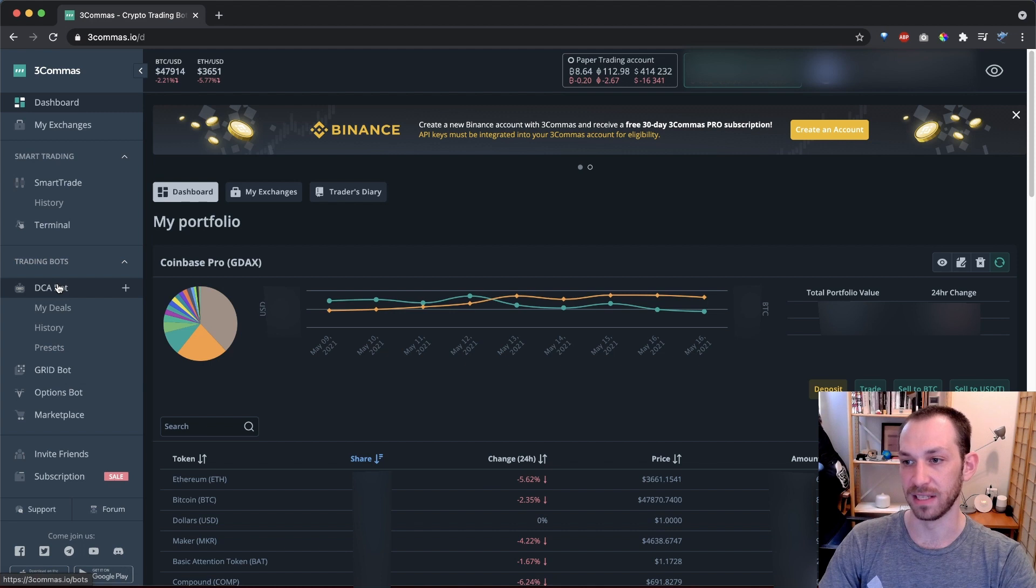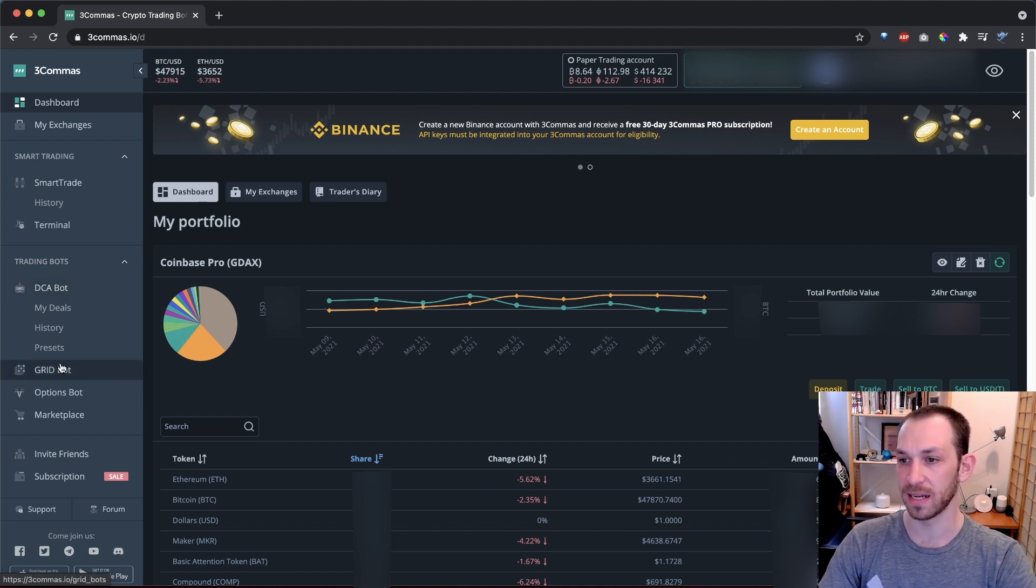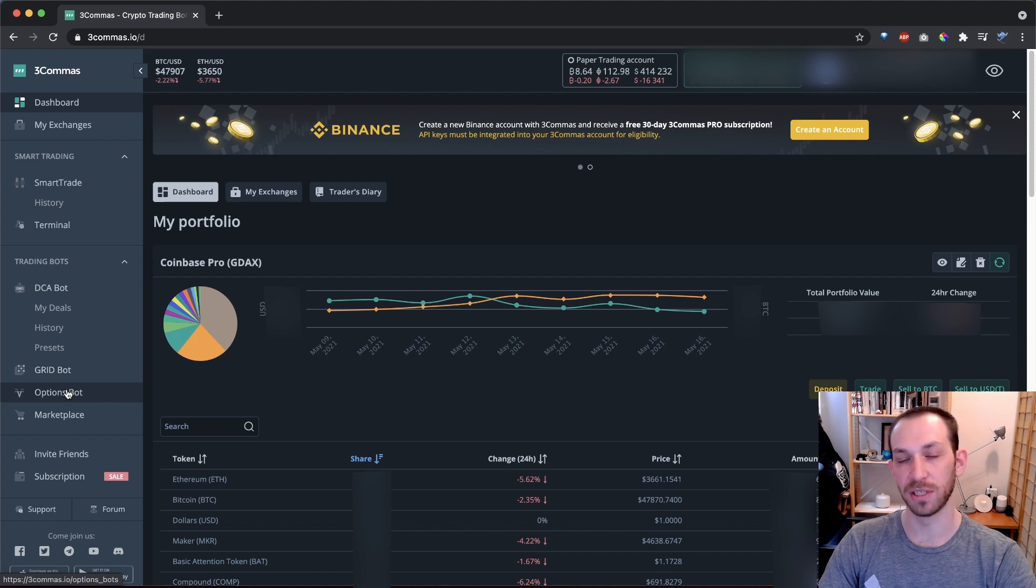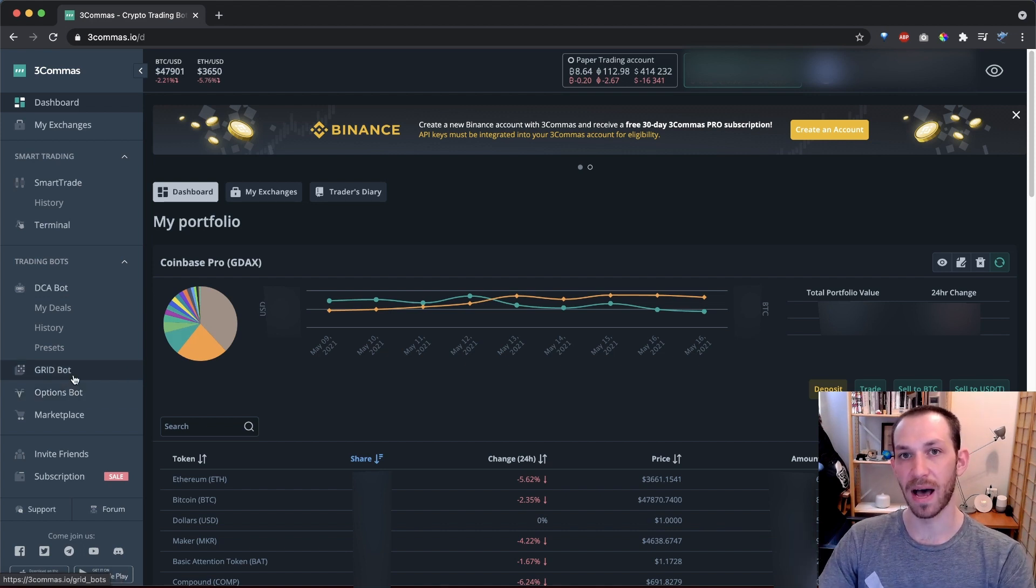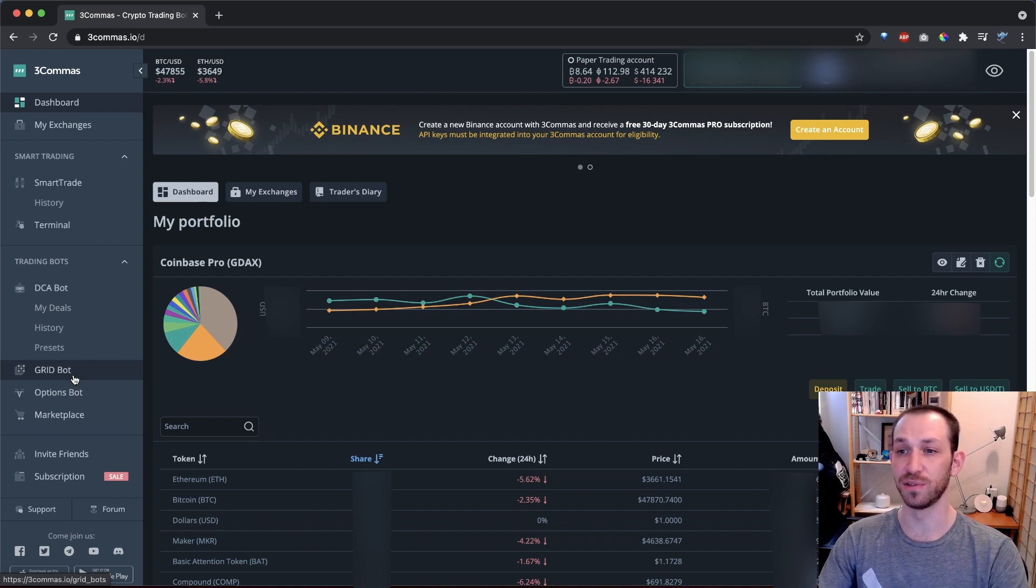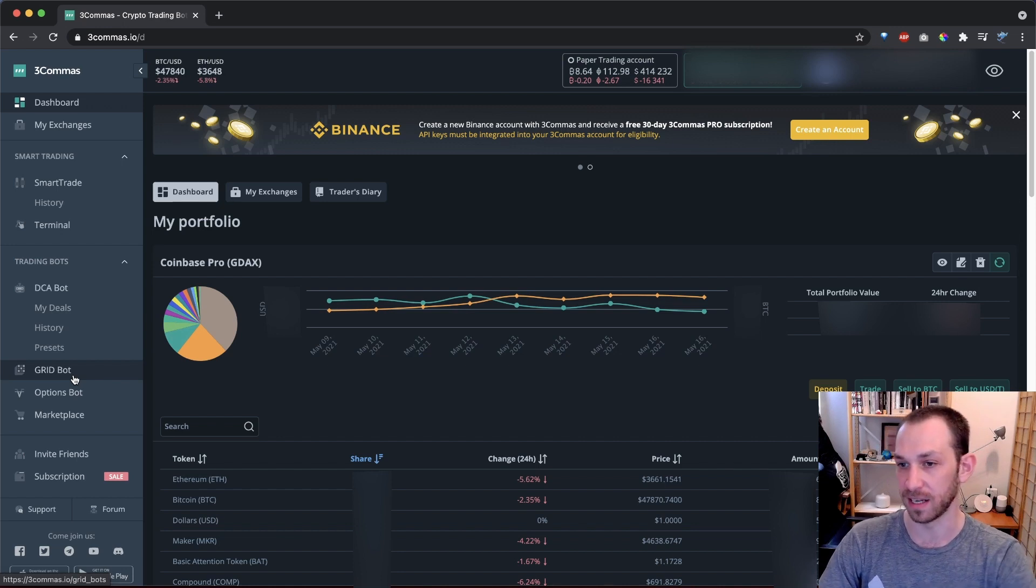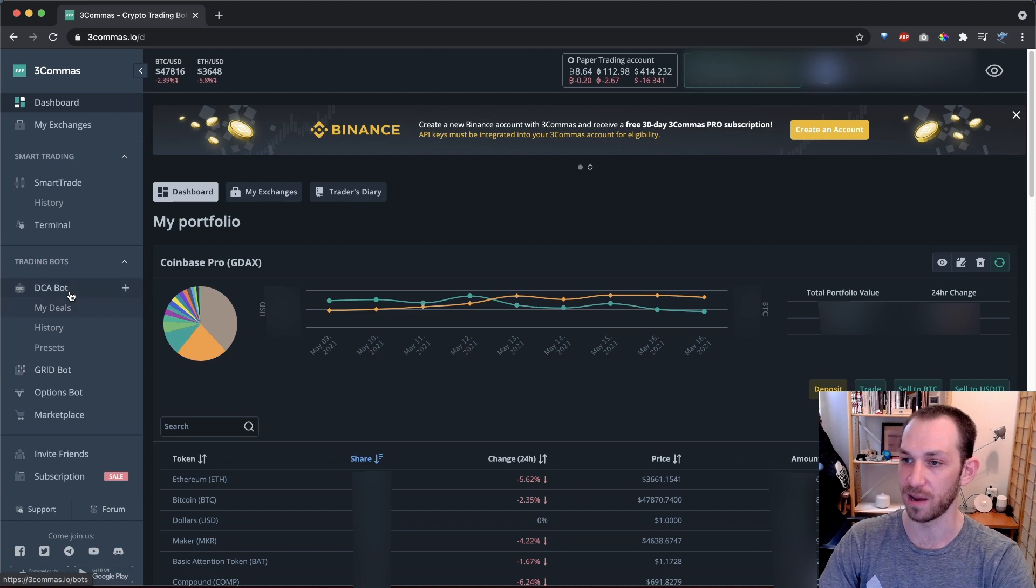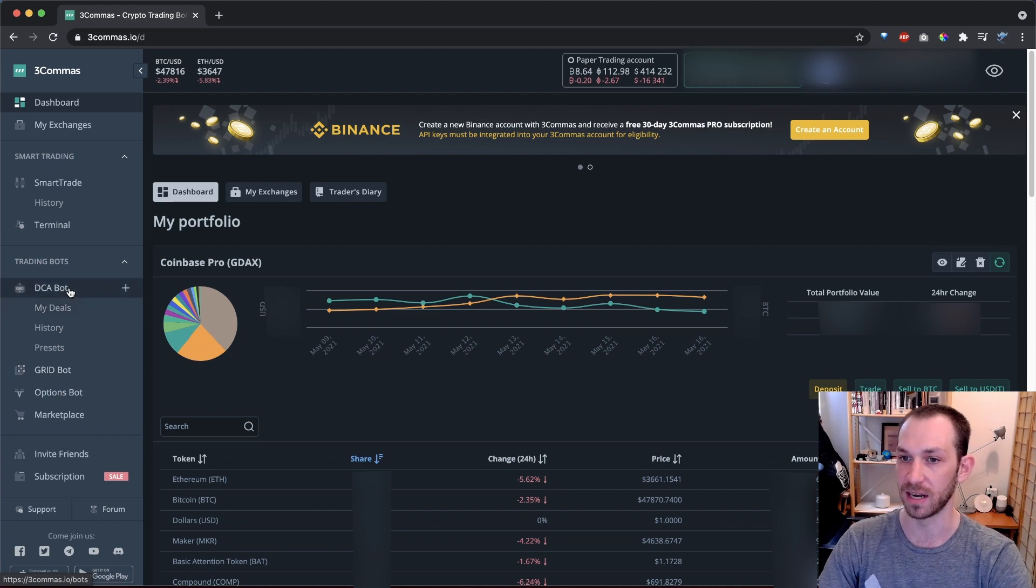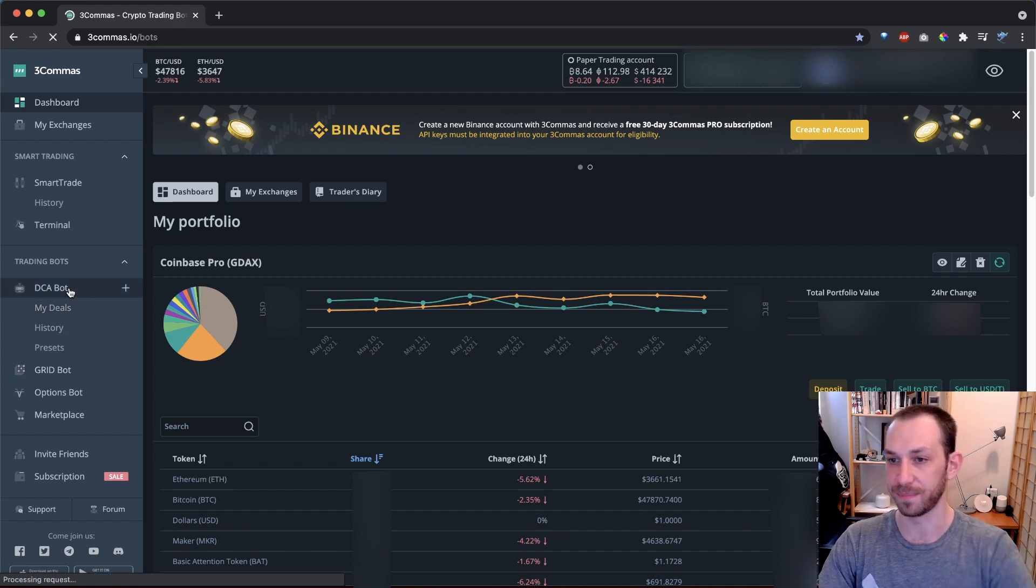Here we have the three types of bots that are available on 3Commas. We have the DCA bot, which we'll be focusing on today. We also have a grid bot and an options bot. The options bot is obviously for trading options. And the grid bot buys and sells at preset increments. This is really useful for when coins are trading sideways with good volatility. But today we're going to focus on the DCA bot.